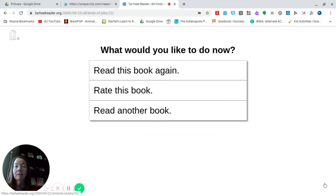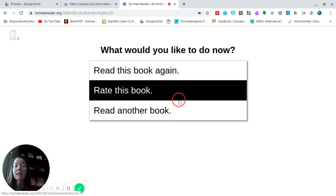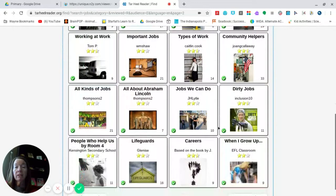And if you want to read stories and you have access to a computer, you can go to tarhillreader.org. And there are lots and lots of books that you can choose from. These are books just about different jobs that people have.